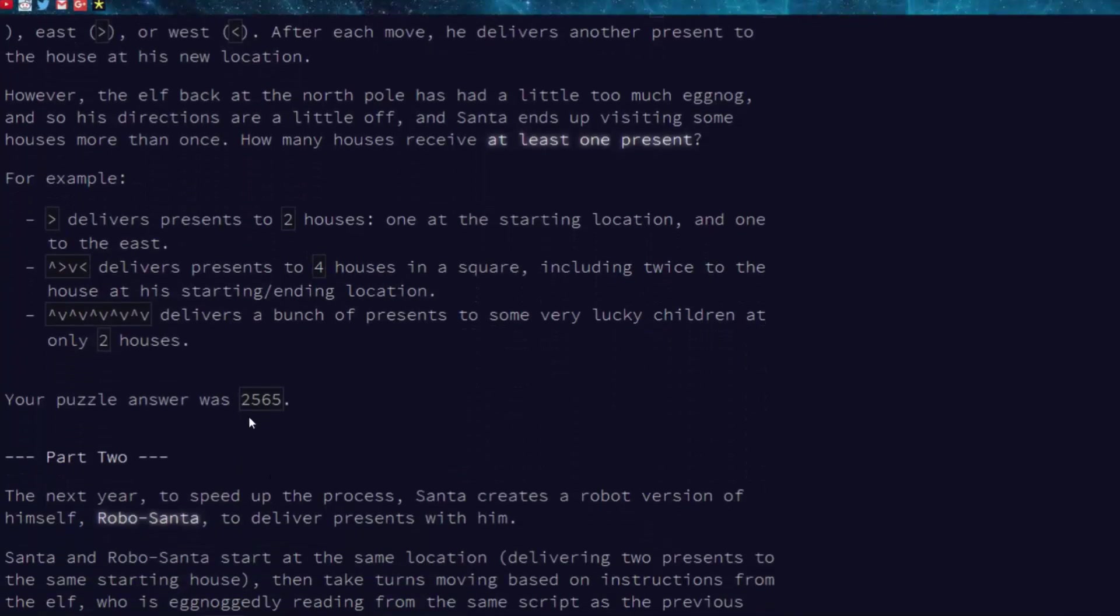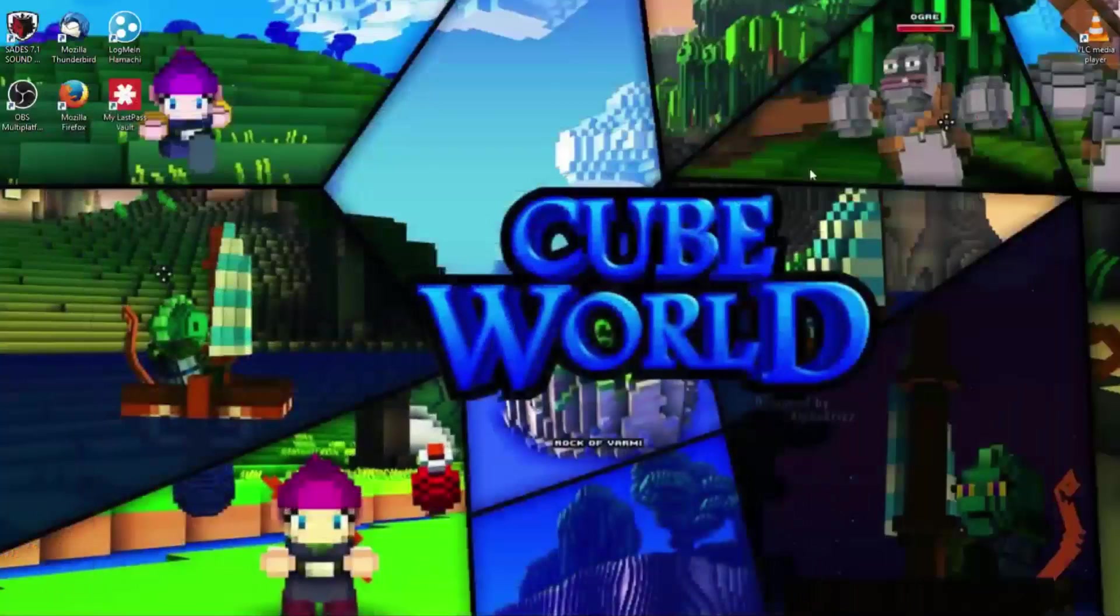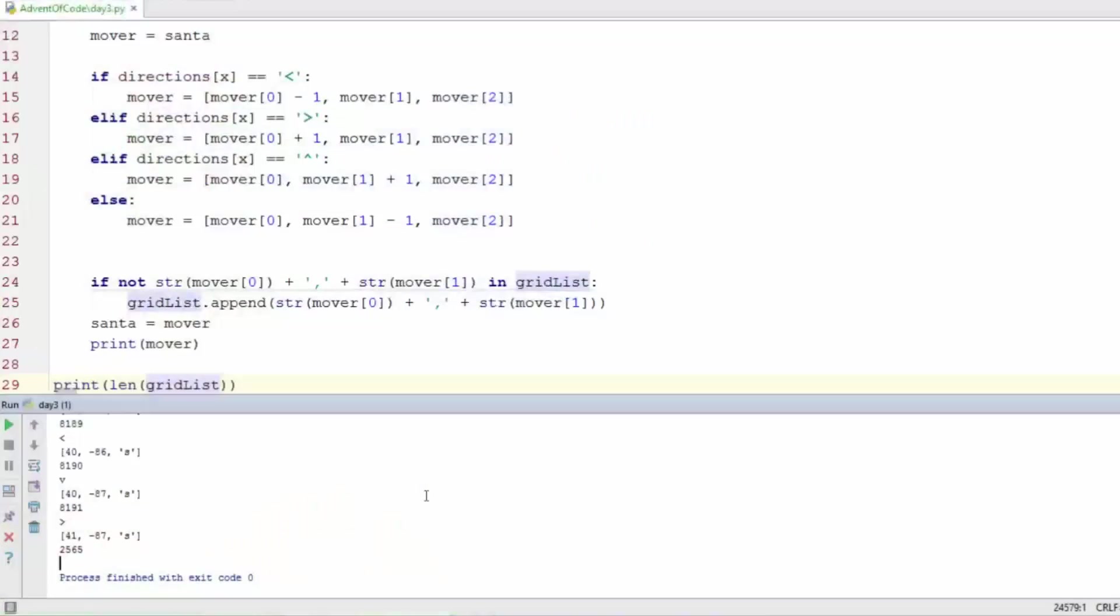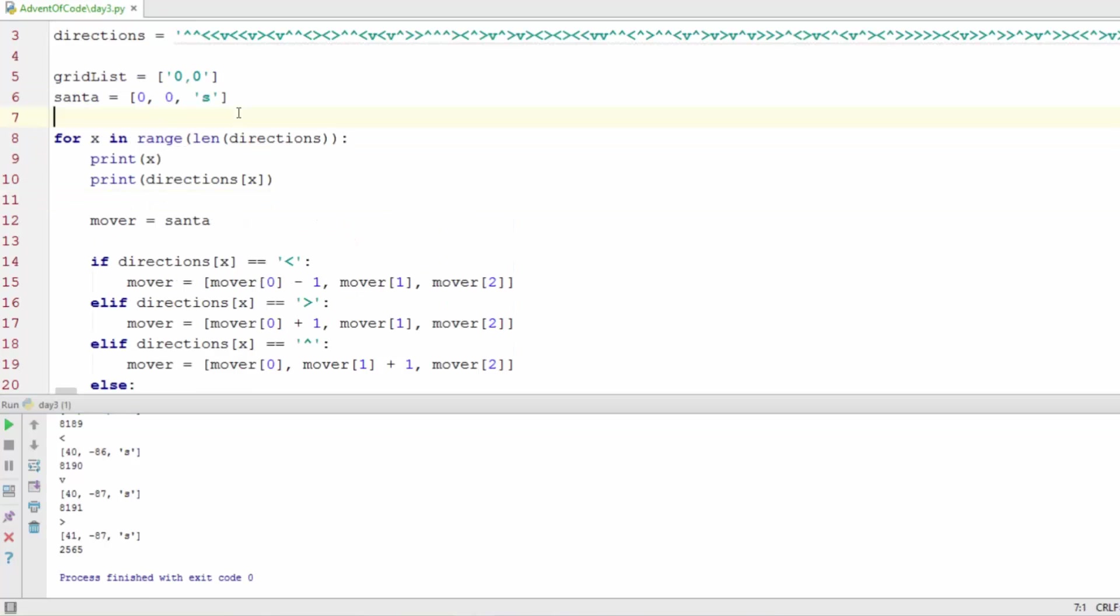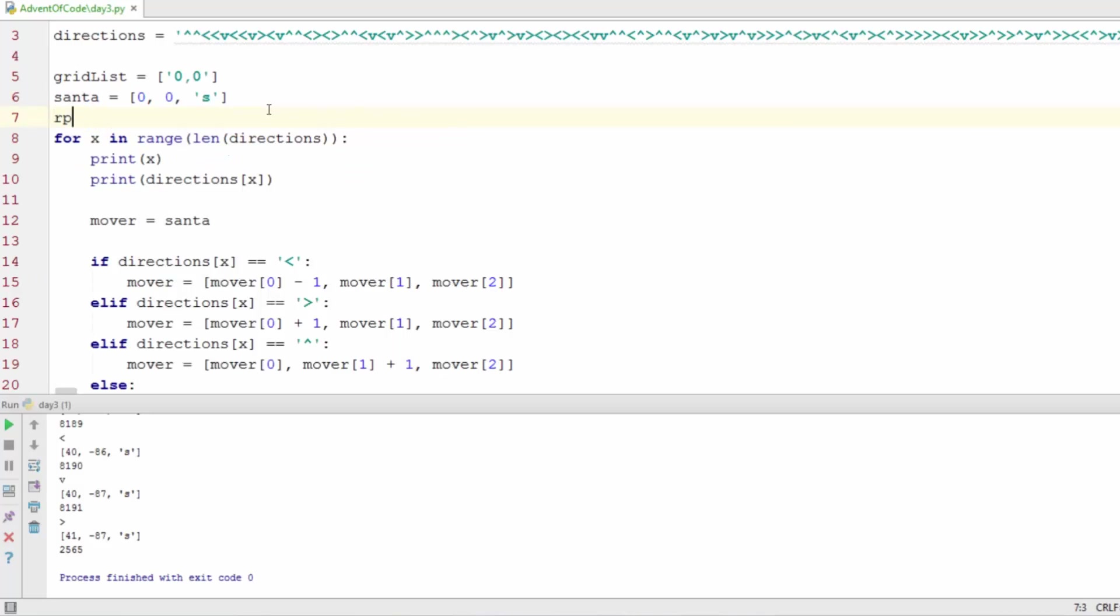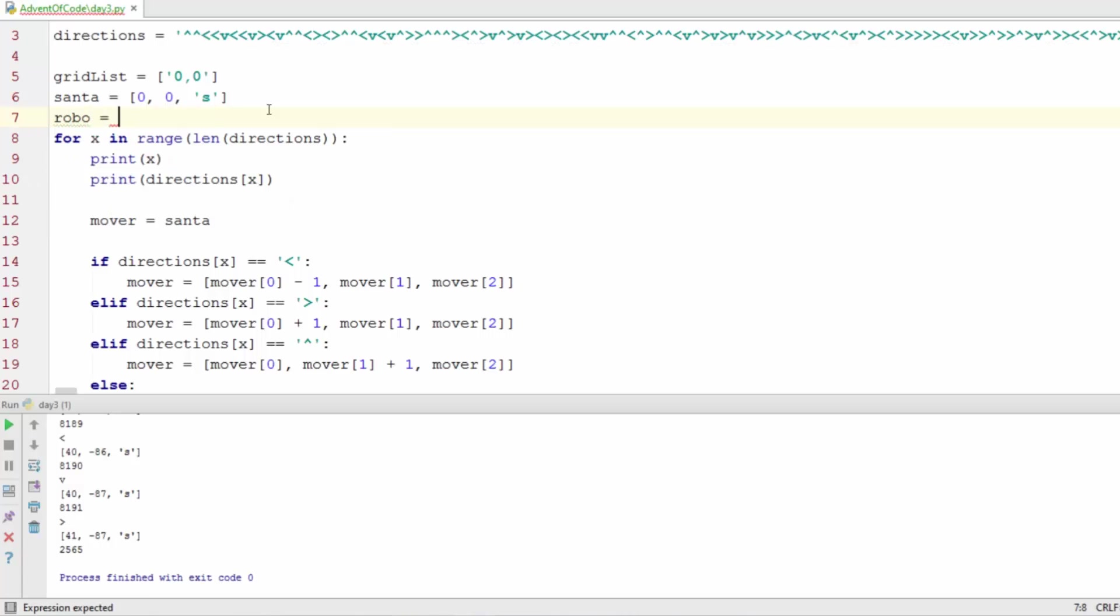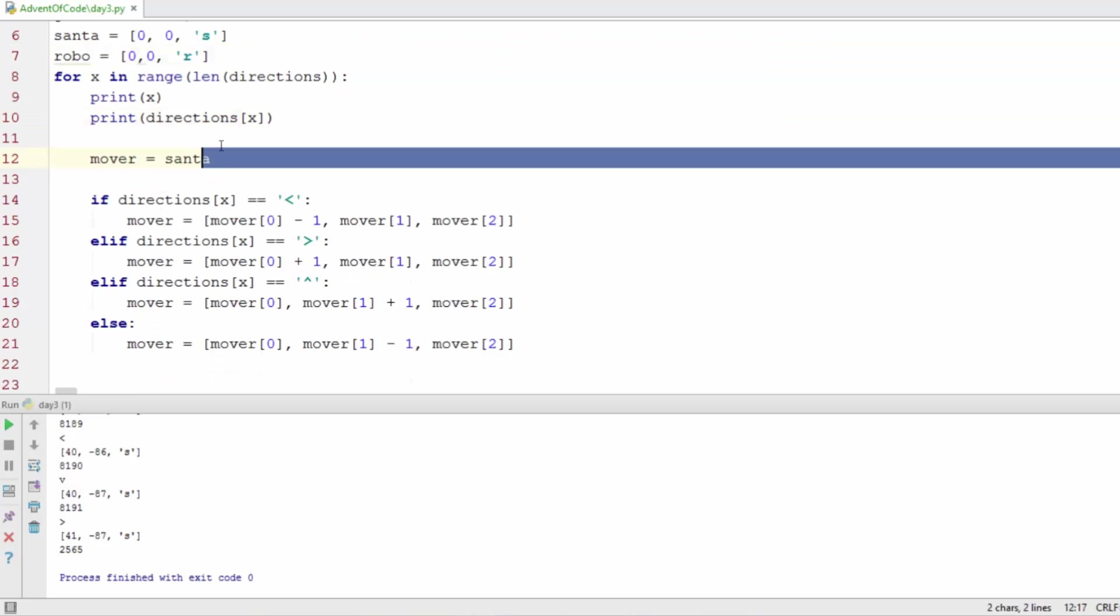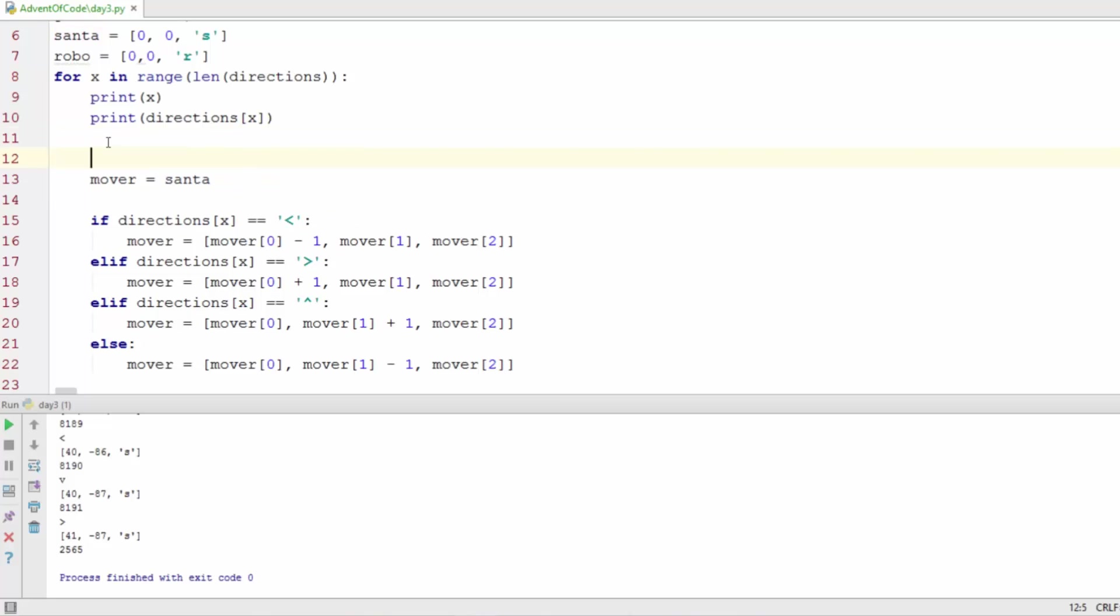All right so for part two, Santa Claus makes a robot Santa and he wants to give the robot Santa the odd number of present deliveries. So all I have to do is add a robo Santa, I'll just call him robo for right now, put in his grid coordinates so he starts out as zero comma zero. And this is why I have the S and the R in here to differentiate between the two different movers.